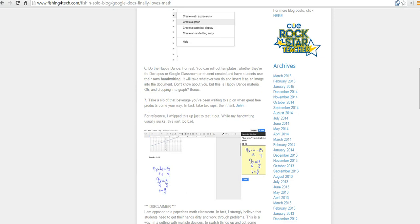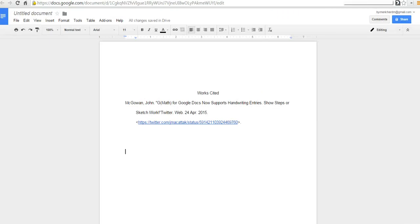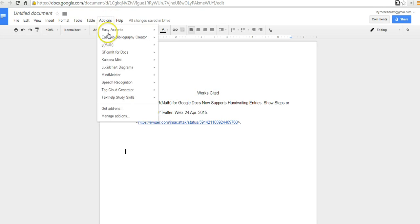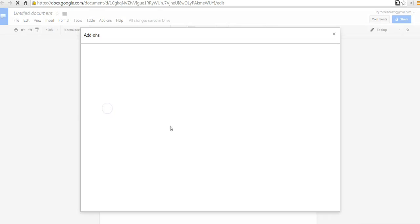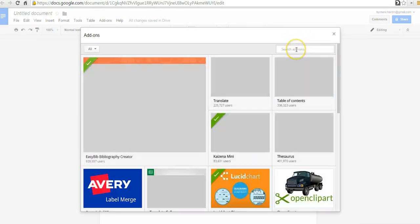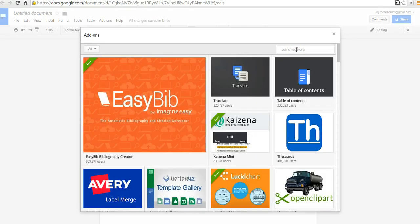I'm going to give you a little screencast of it here. So here's my document. You can see I've just got a sample document up here. Let me go to Add-ons, and I have G-Math already installed. If you don't have G-Math already installed, simply go to Get Add-ons and do a search for G-Math, just like you see it's spelled here.